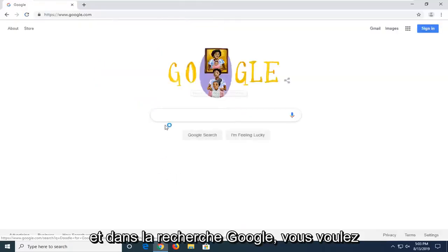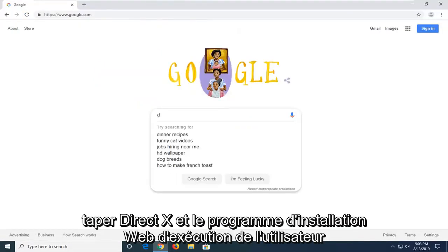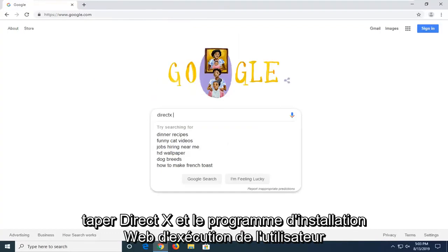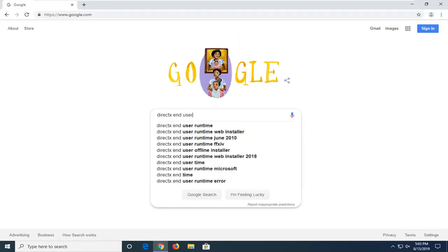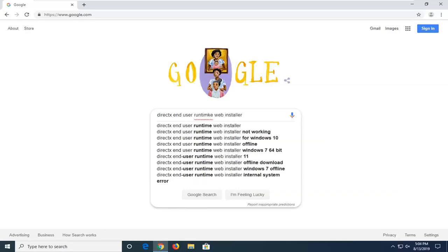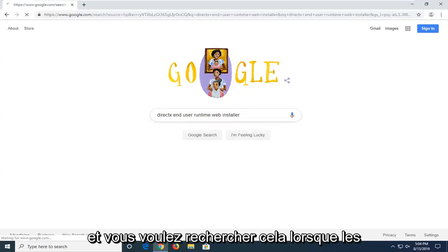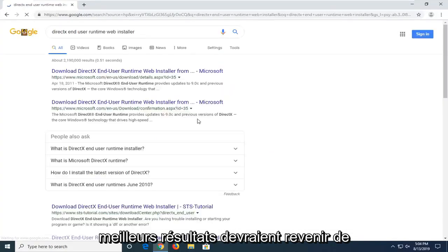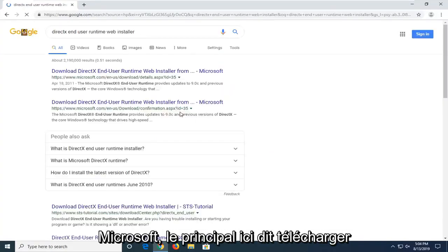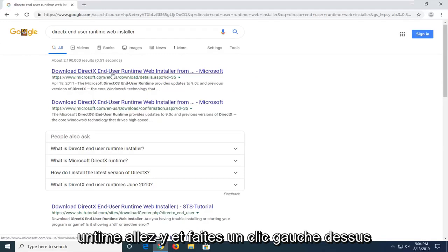Into the Google search, you want to type in DirectX End User Runtime Web Installer and search that up. One of the best results should come back from Microsoft domain here. It says download DirectX End User Runtime Web Installer. Go ahead and left click on that.